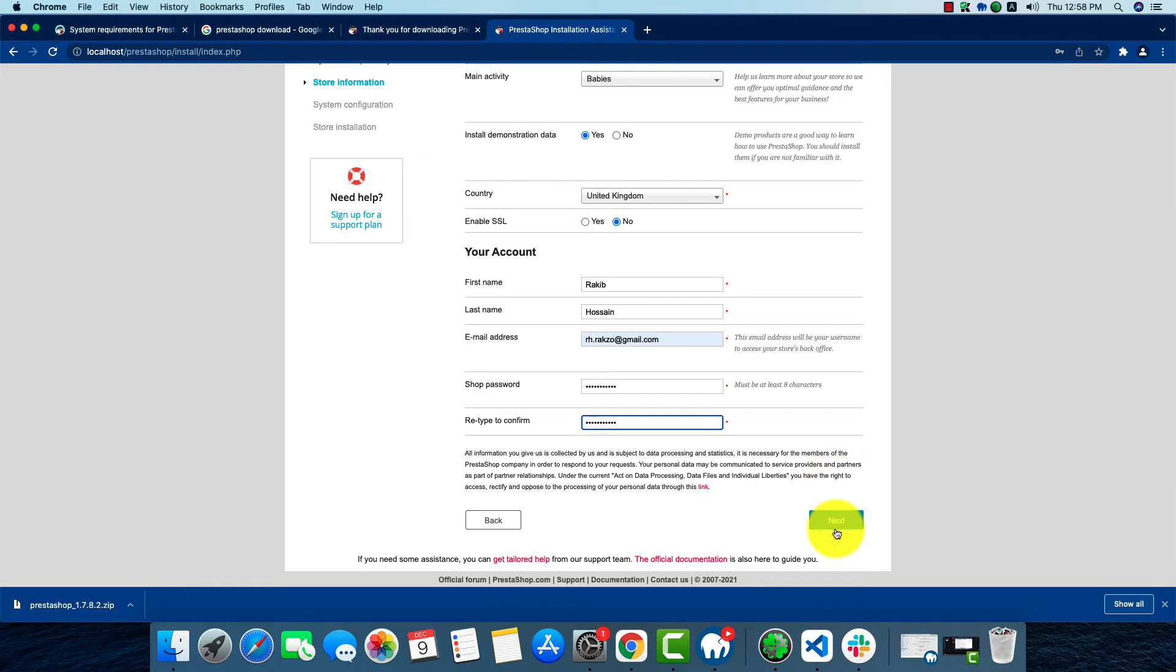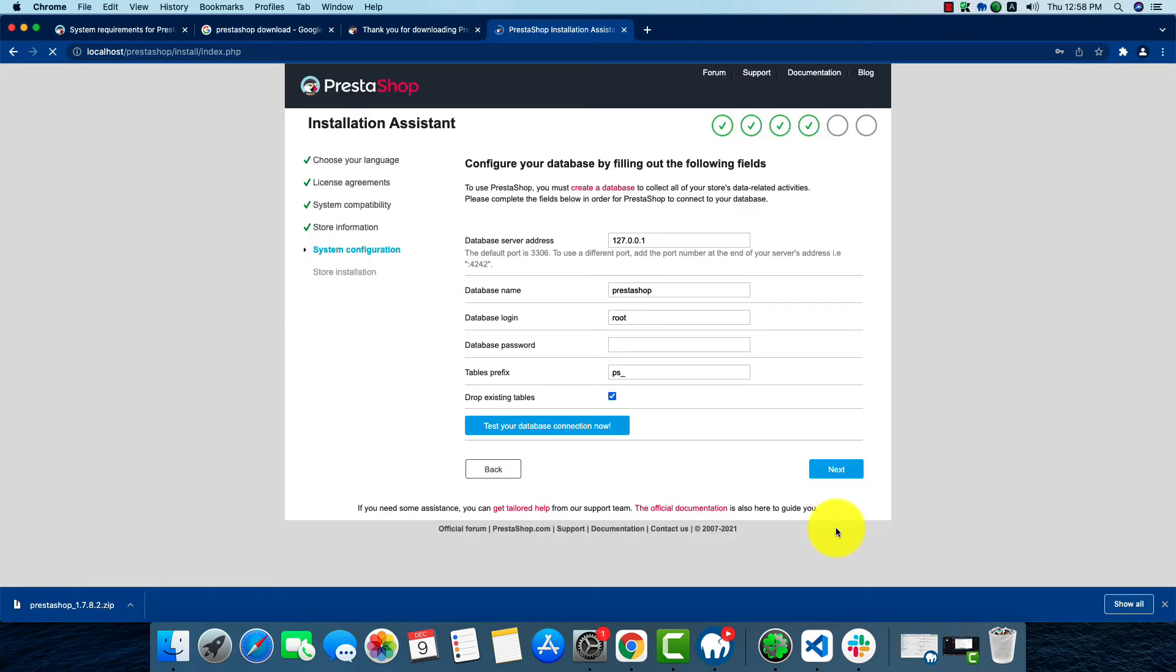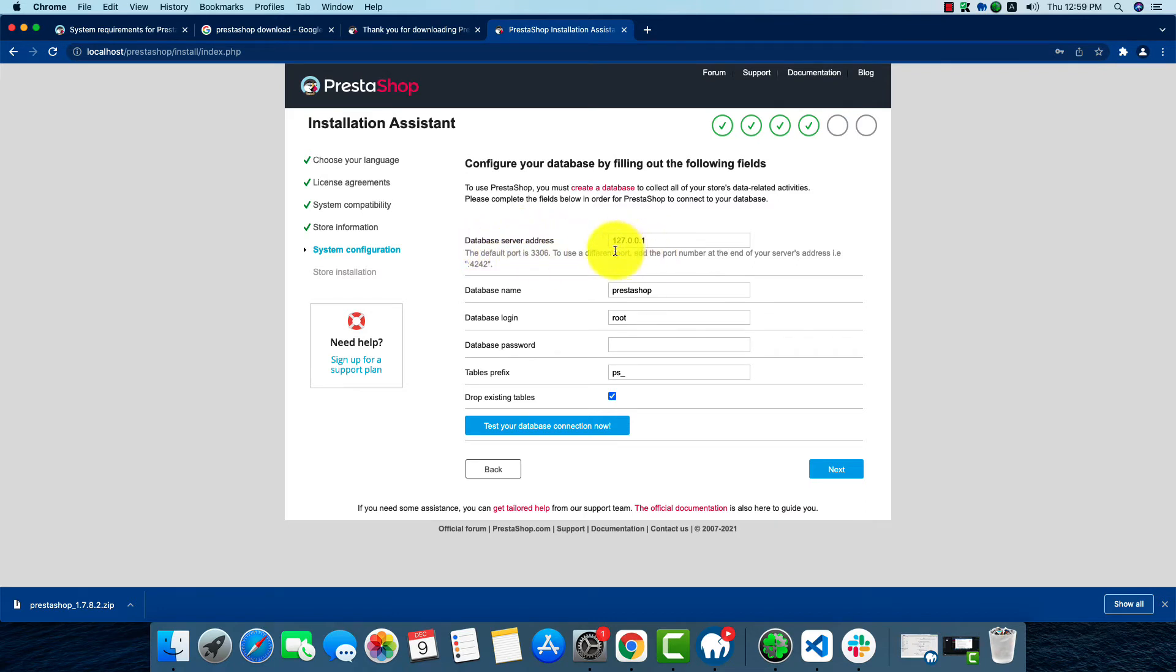Now this is very important. As we can see, our database server address has an IP along with it. If you're using Windows or Linux, the IP will be the same, but if you're using Mac, you'll have to type localhost.